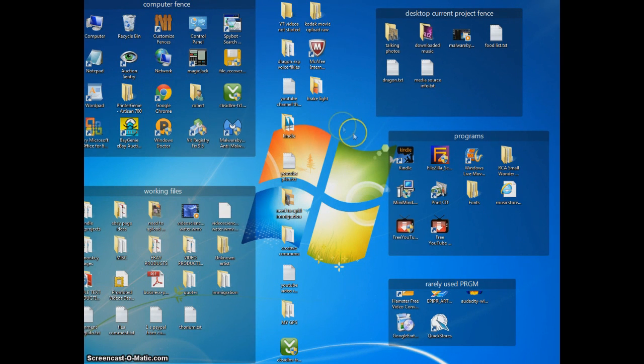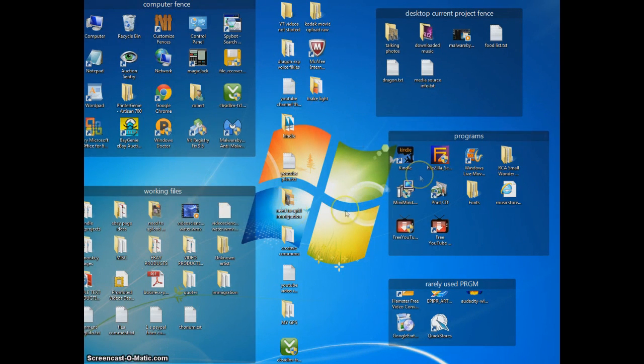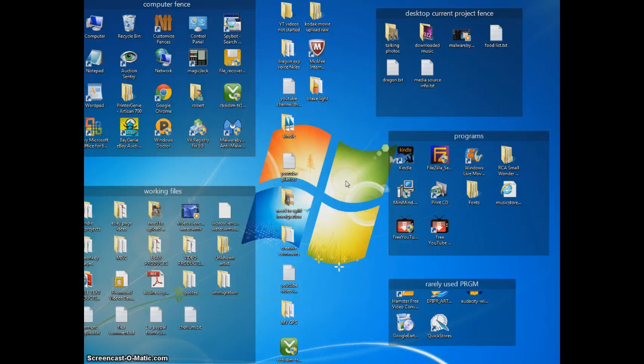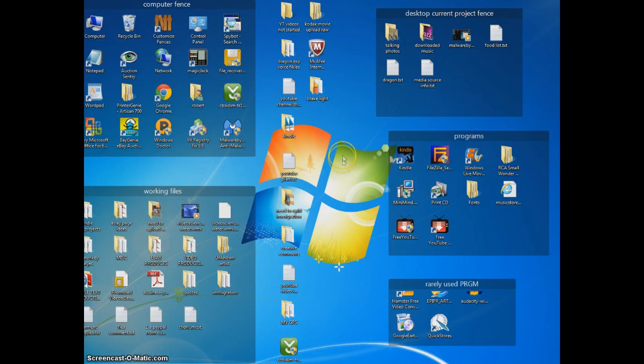Before I had the Fences program, everything was all a big mishmash. I couldn't find anything. This little program, this little tip, has helped me out a lot this year. One of the nicest things I've had for computer tips this last year.